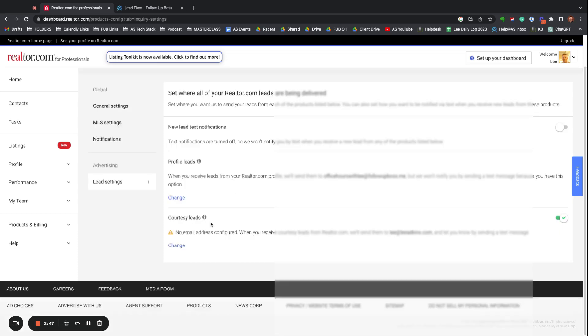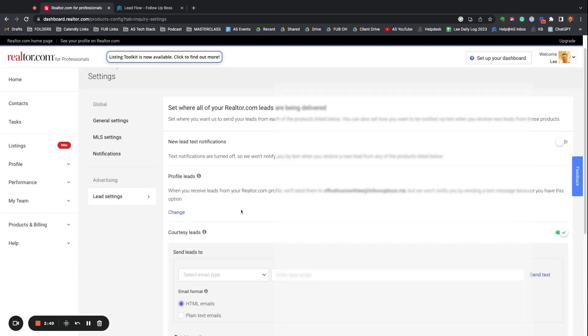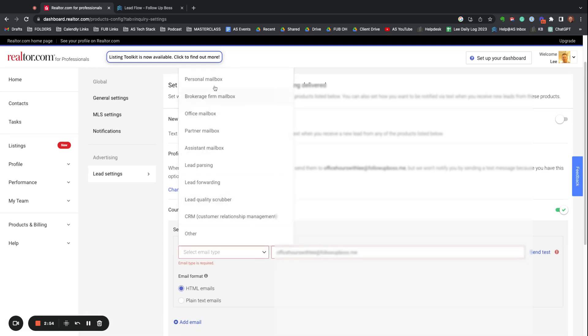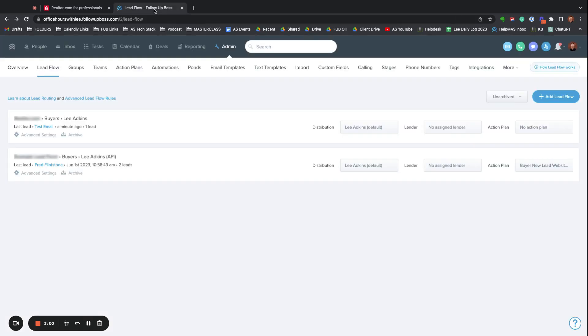I'll go ahead and leave that, and Courtesy Leads. So you want to put the same email in here. I'll do the exact same thing, hit Send Test. Now this should actually come through the same lead flow.